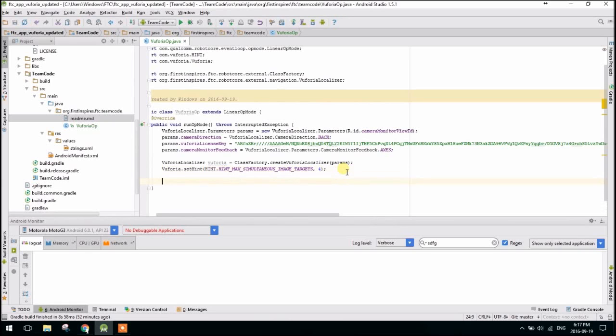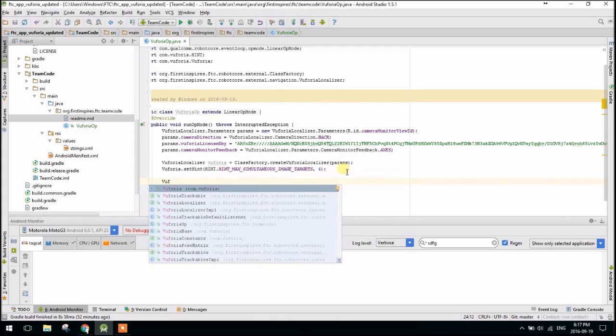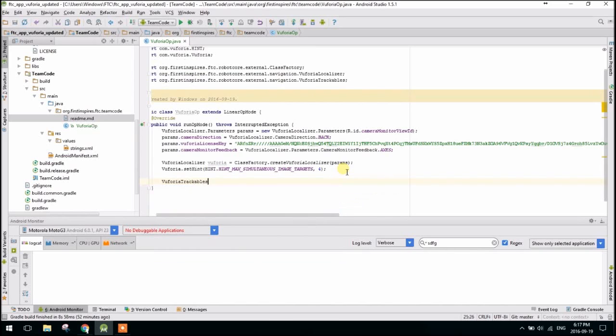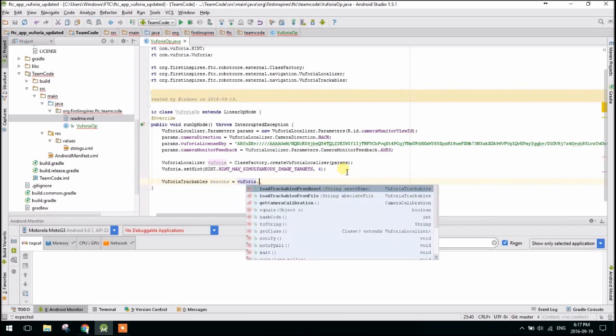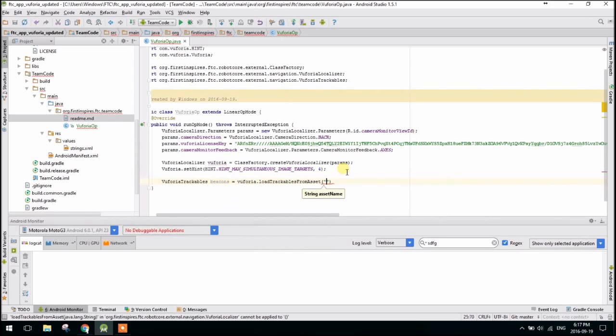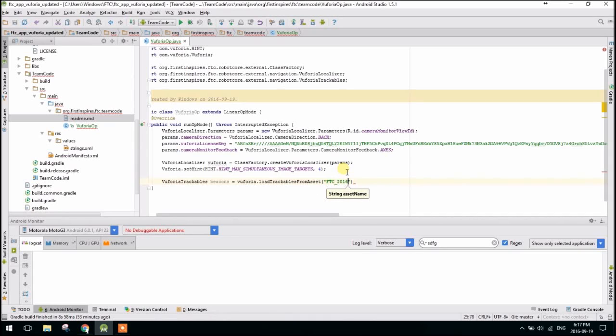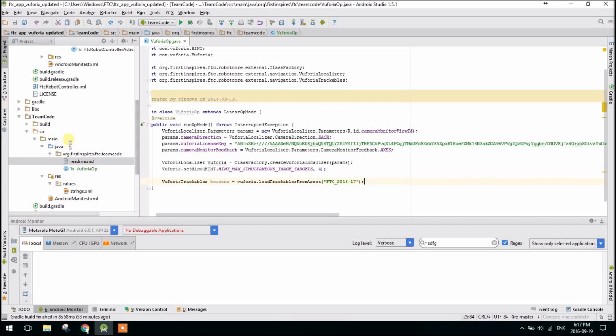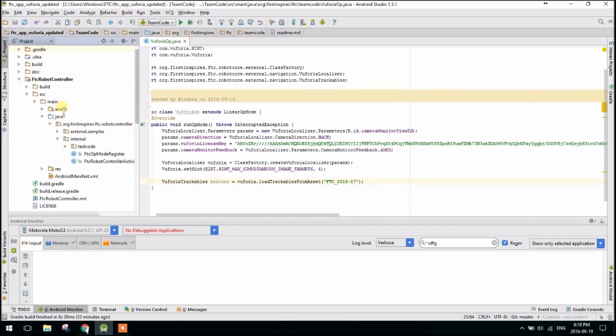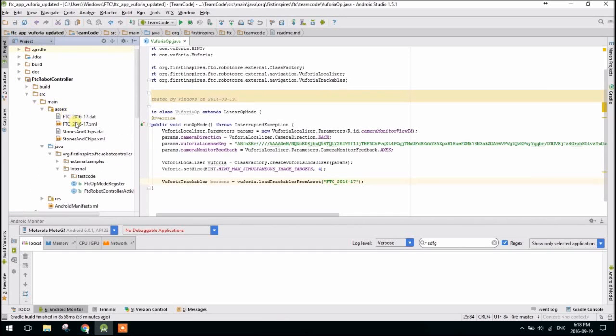So the next thing we're going to do is actually load the beacon images. And these are once again given to us by default. So we're going to make VuforiaTrackables. And we're going to call these beacons because they're going to be the images under all the beacons. equals Vuforia.loadTrackablesFromAsset. And we're going to say FTC_2016-17. So where does that string come from? It sort of seems random. So basically to determine where this is, if you click over to project and you can see all the files, if you actually go up to the FTC robot controller module, in the assets folder, there will be an XML file.